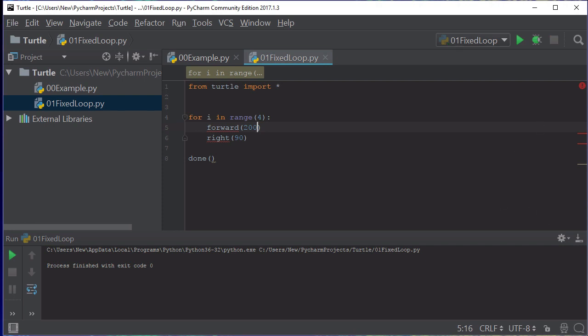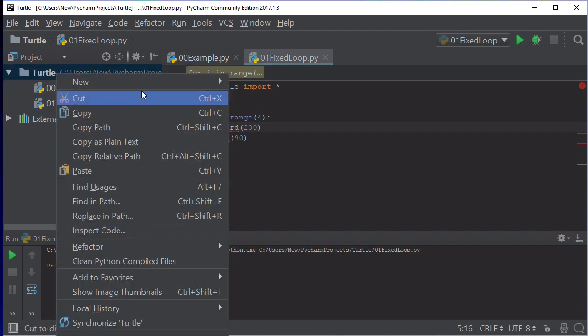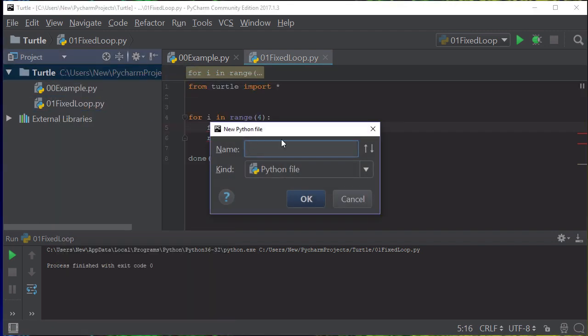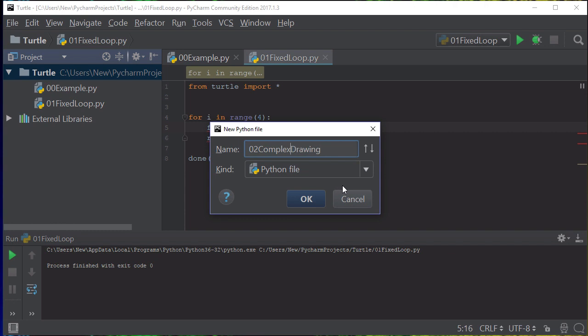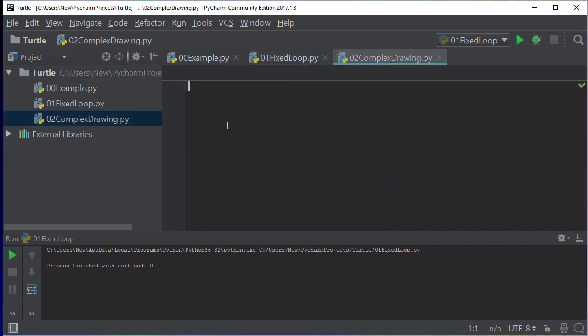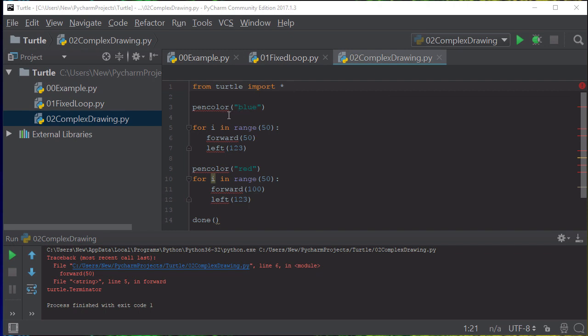We can also do some complex drawings. I'm just going to create a new file now, another Python file, and I'll call this one 02 complex drawing. Make sure there's no spaces in your file names. Once again, we need to import and we need to apply some code. We've imported the turtle module.